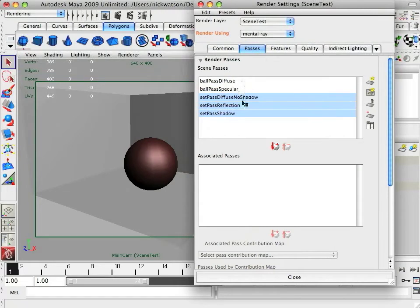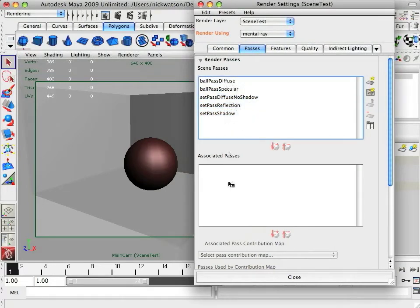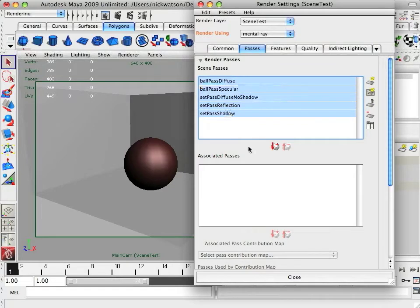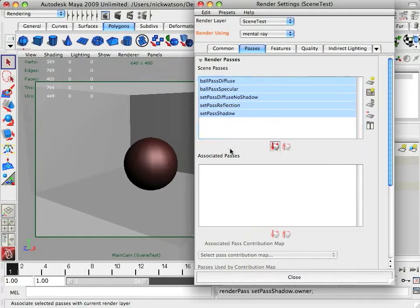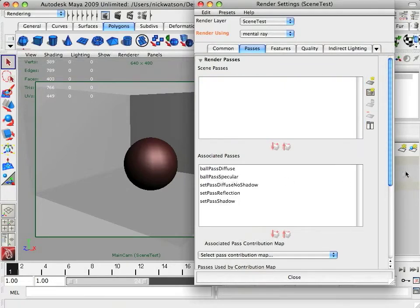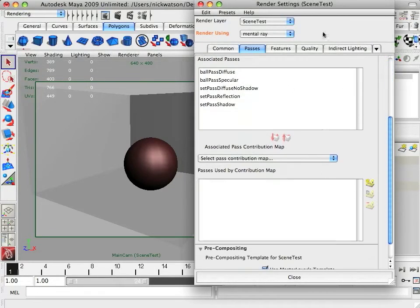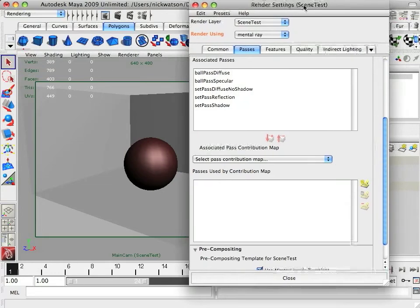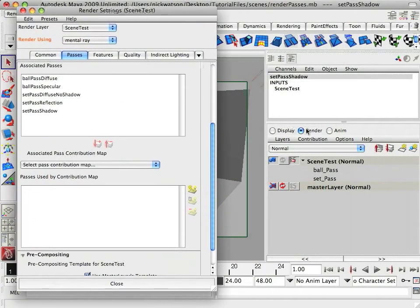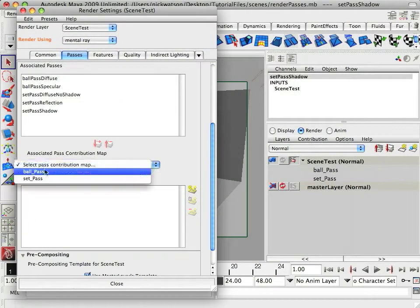And these are all the passes we have so far, but they're not doing anything yet. It's going to select them all and move them down into the associated passes. And then again, if you look here, you'll see that you have ball pass, set pass. If you drop this down, you'll see the exact same thing here.